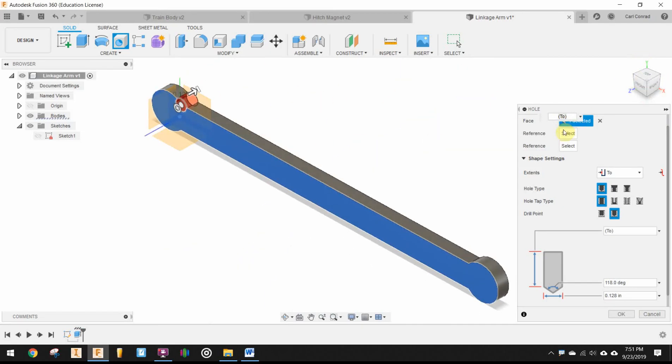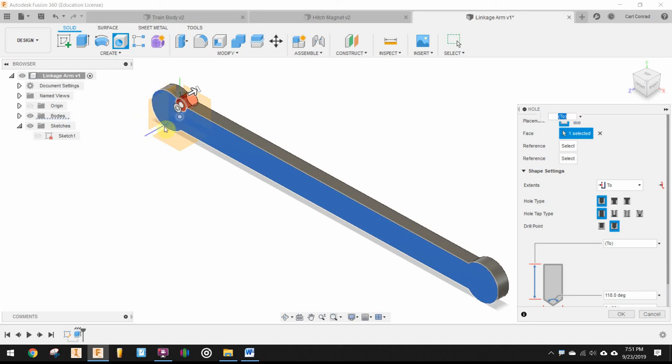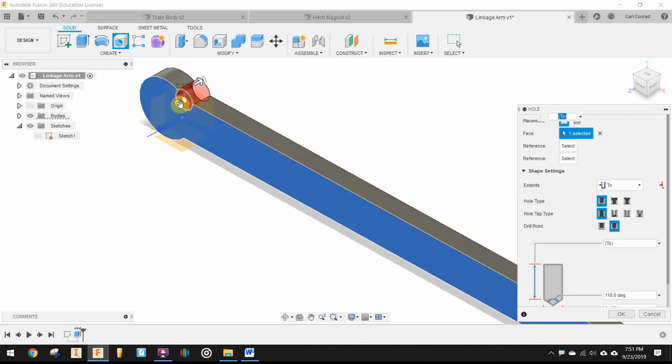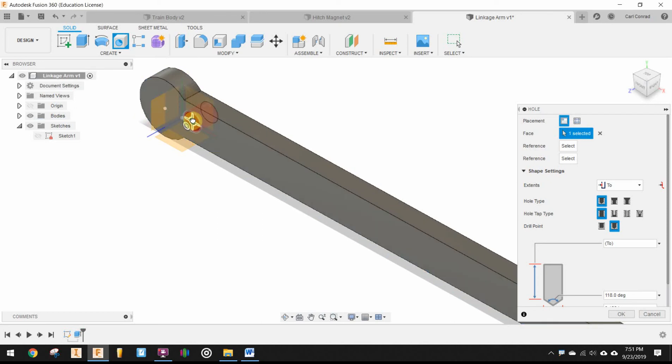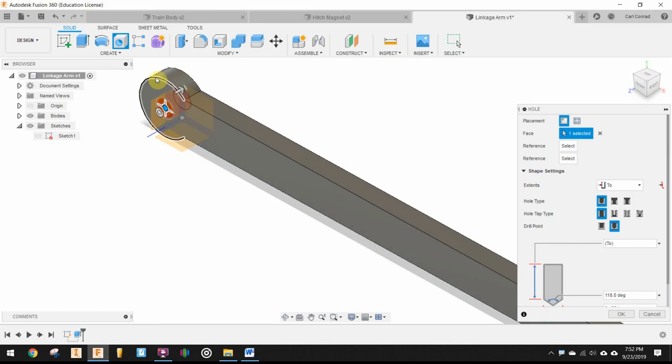And then you do have to, when you have your face selected, now if I move that, I want to select, I can move this point, this circle around, but then in order to center it, I have to select the reference edge that we want to center it at.